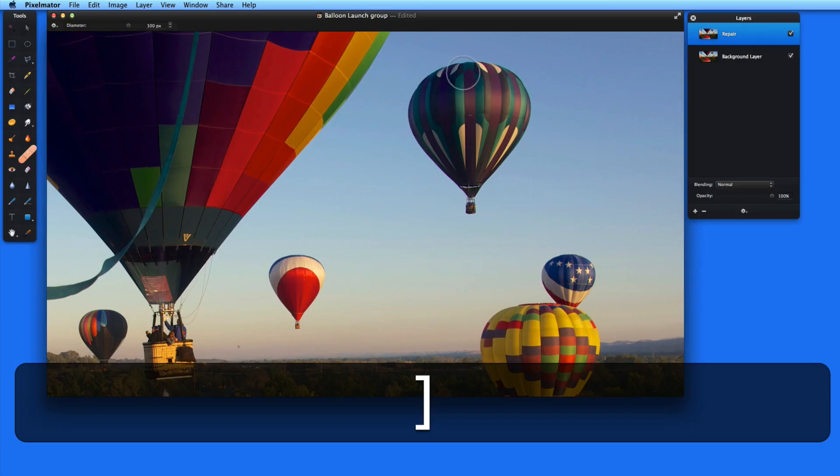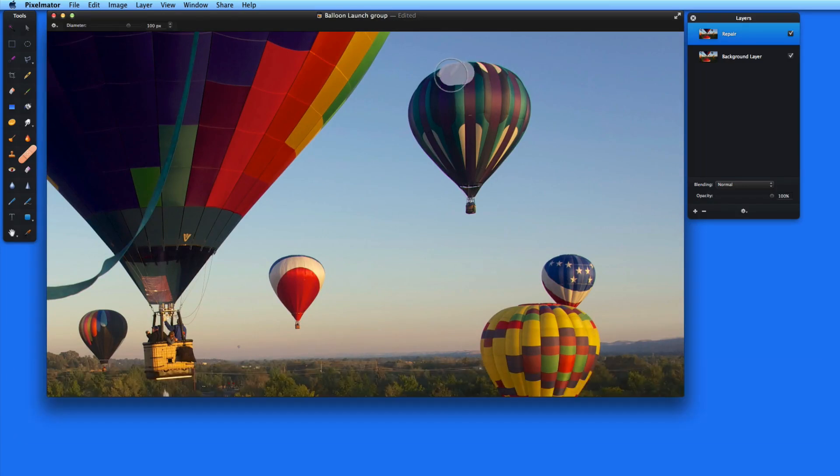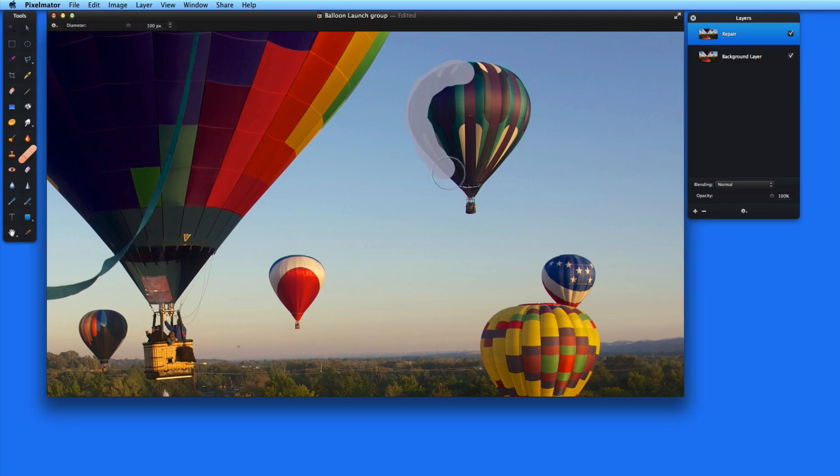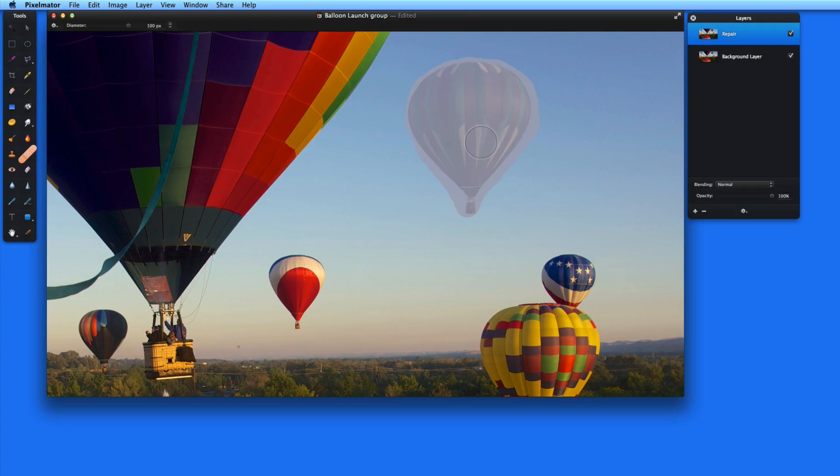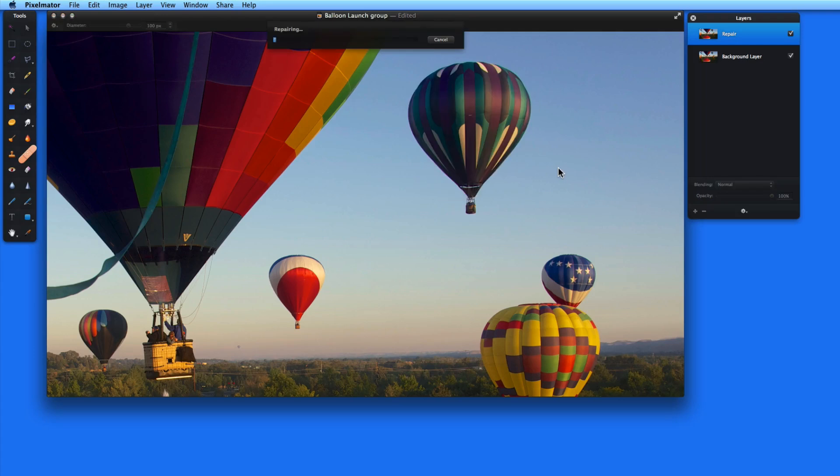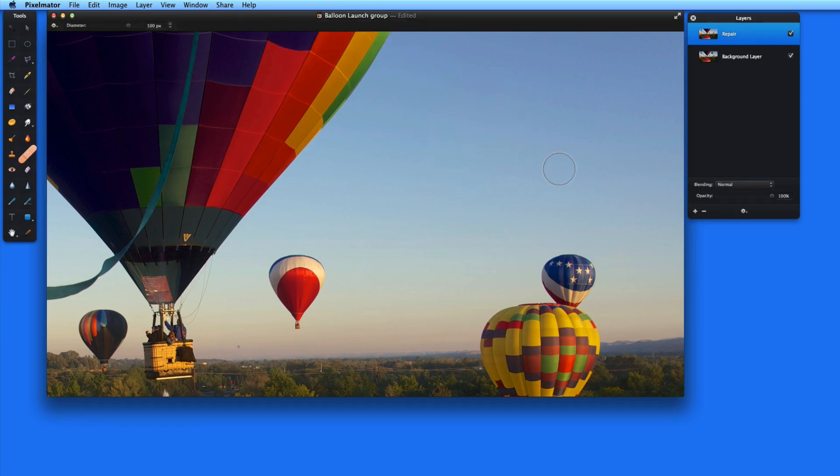Let's try the same thing on this larger balloon. Remember you need to paint over the entire area that you want to remove. Unfortunately, the brush size can't be adjusted on the fly here. If I try to do that, the repair process begins automatically. The Repair Tool does a great job of removing that balloon as well.